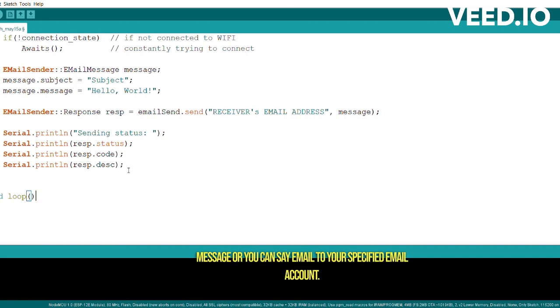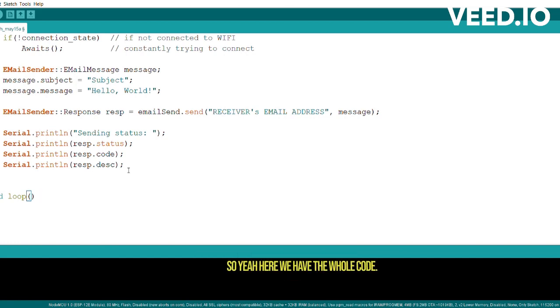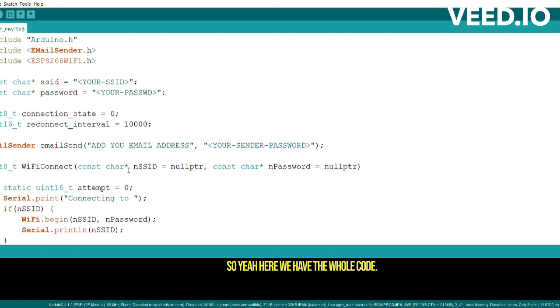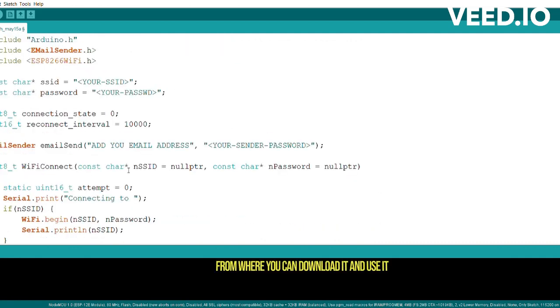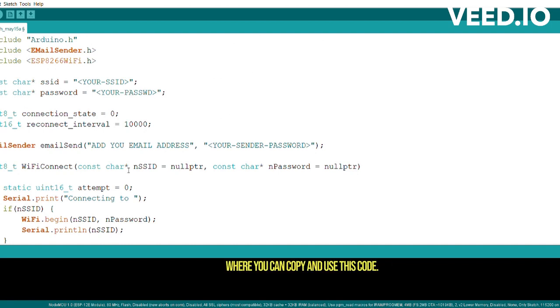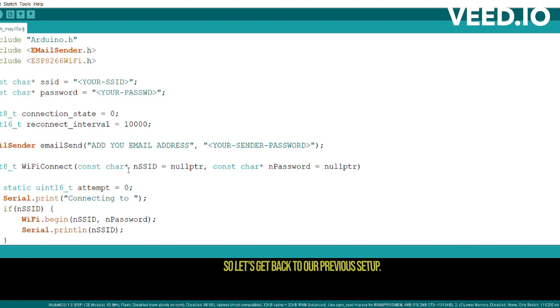Here we have the whole code. You will get this code link in the description from where you can download it and use it, or otherwise I will give the GitHub link from where you can copy and use this code. Now we're gonna test this, so let's get back to our previous setup.